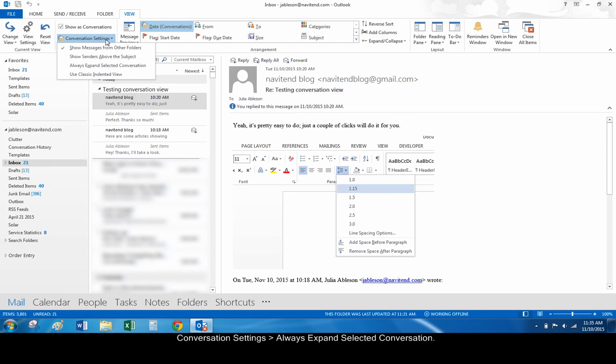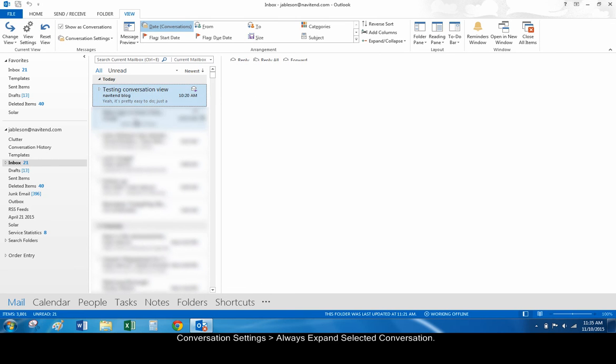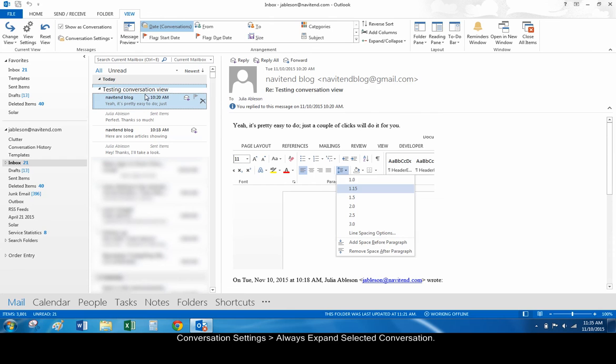For example, choosing Always Expand Selected Conversation will cause the list of messages to expand by default whenever you select a conversation.